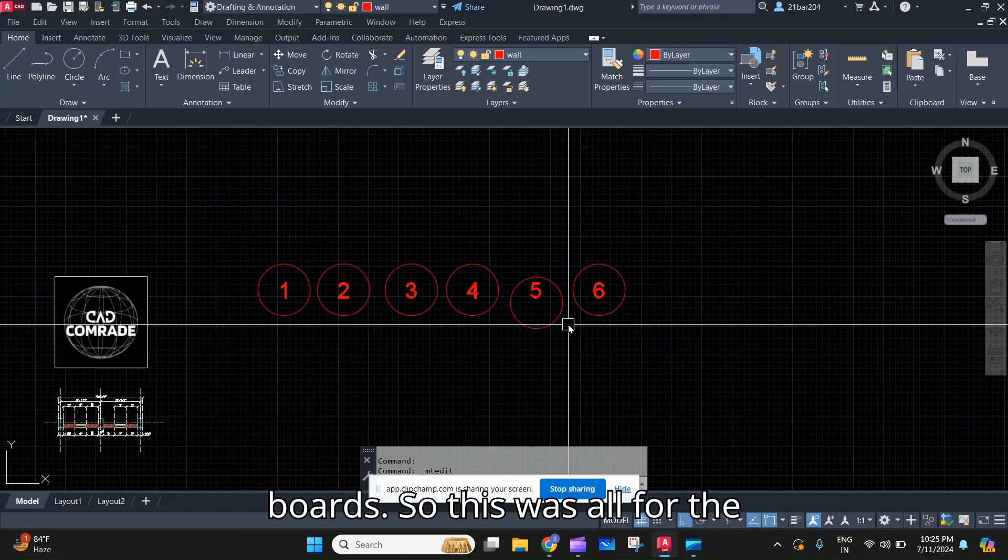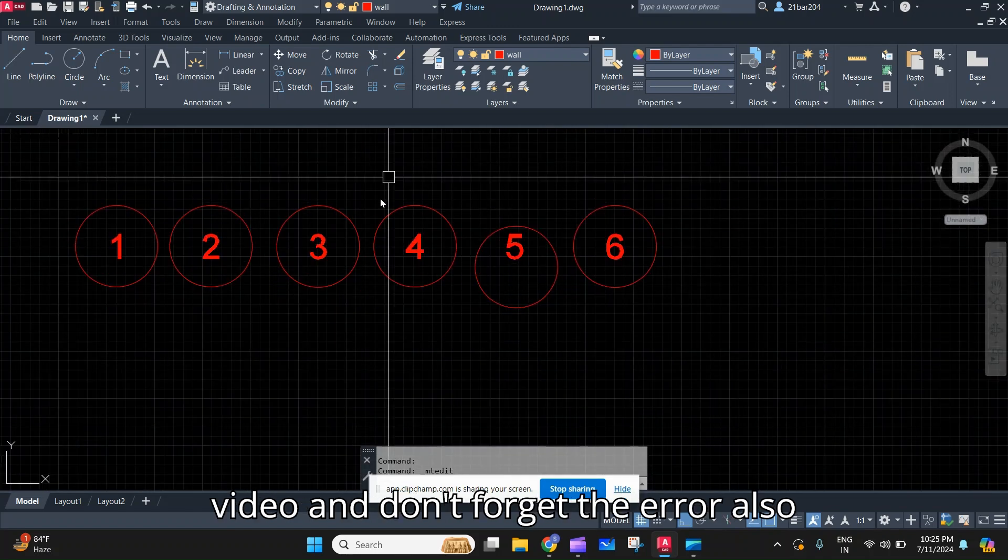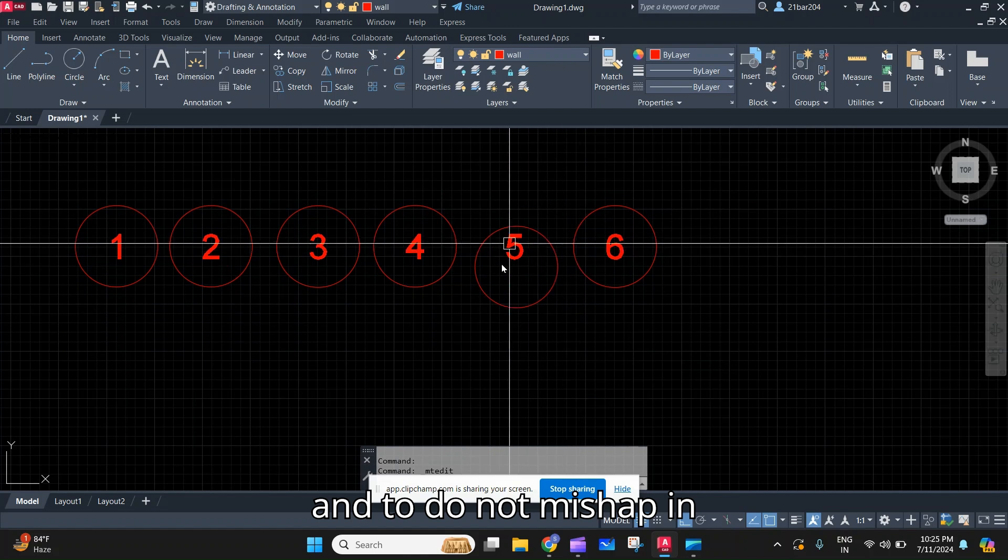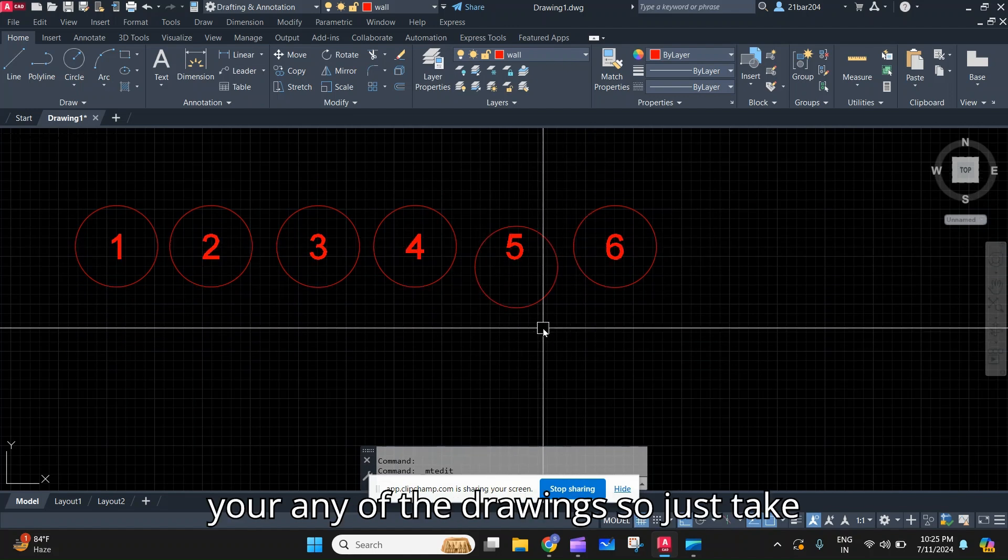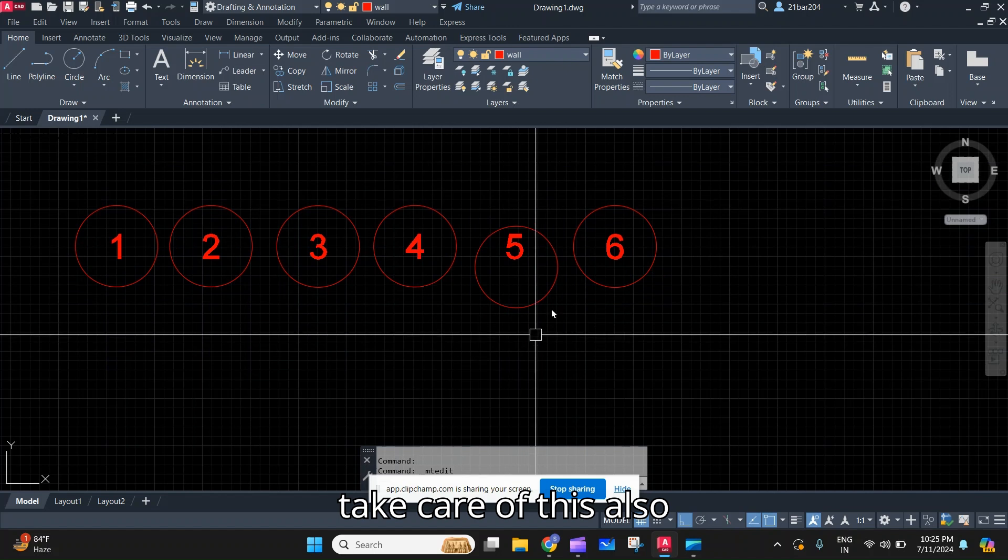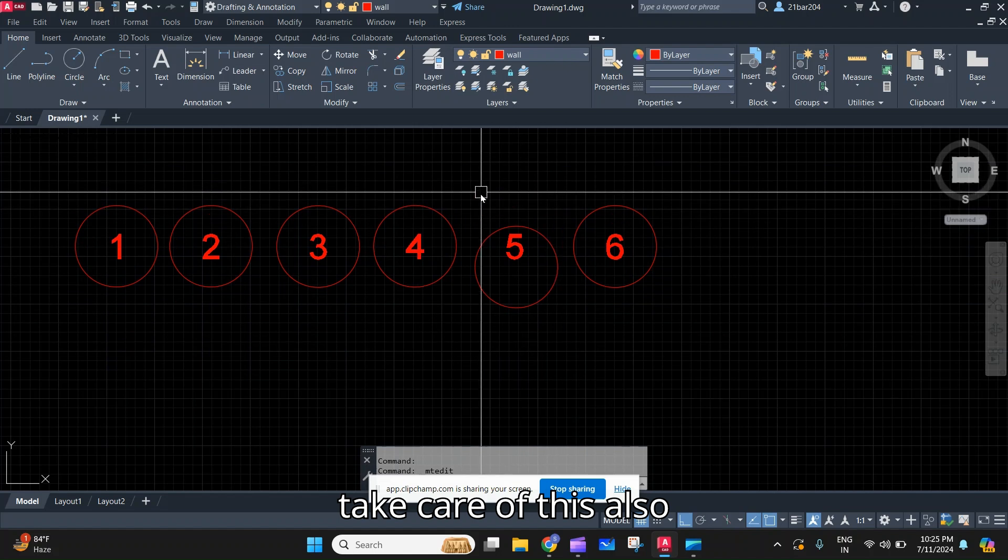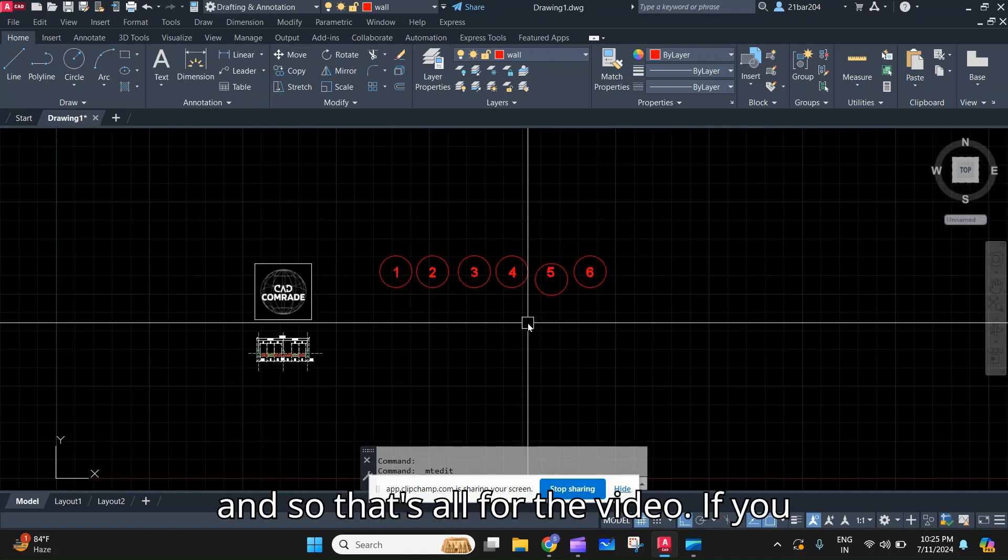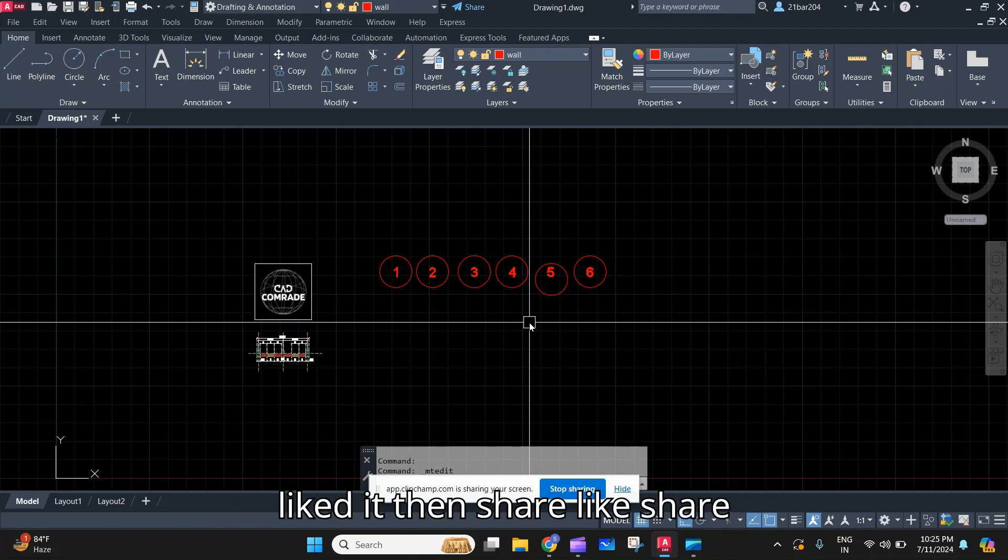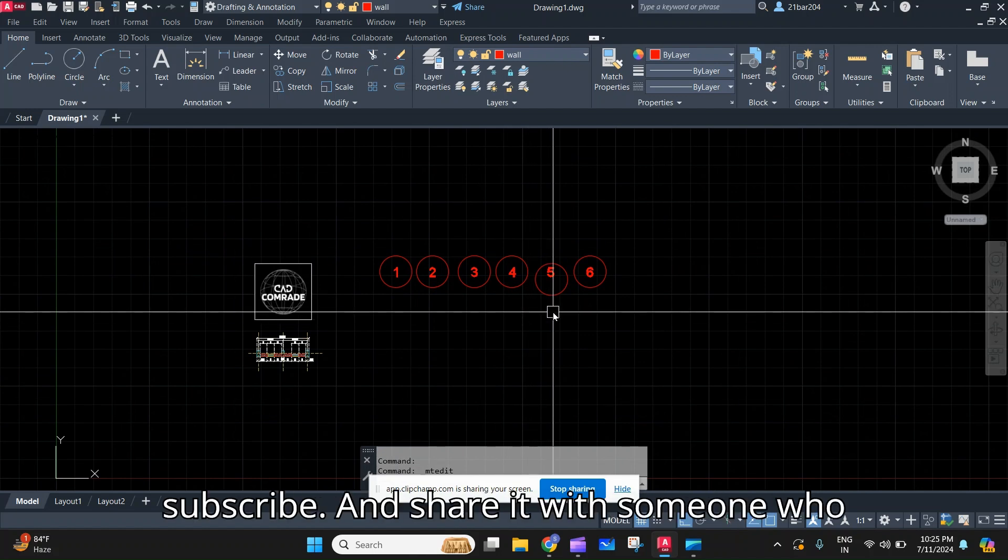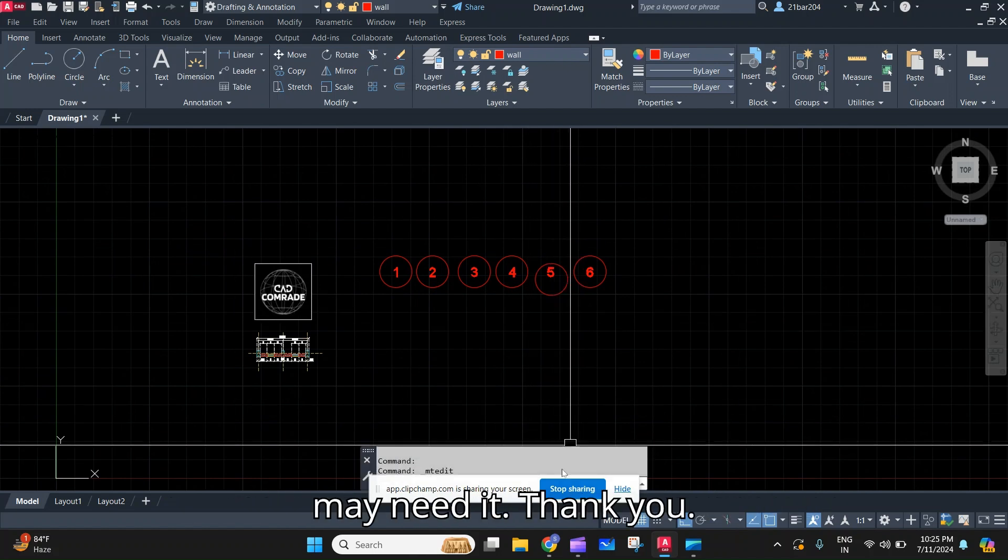This was all for the video. Don't forget the error also and to not mishap in any of your drawings, just take care of this. So that's all for the video. If you liked it then like, share, subscribe and share it with someone who might need it. Thank you.